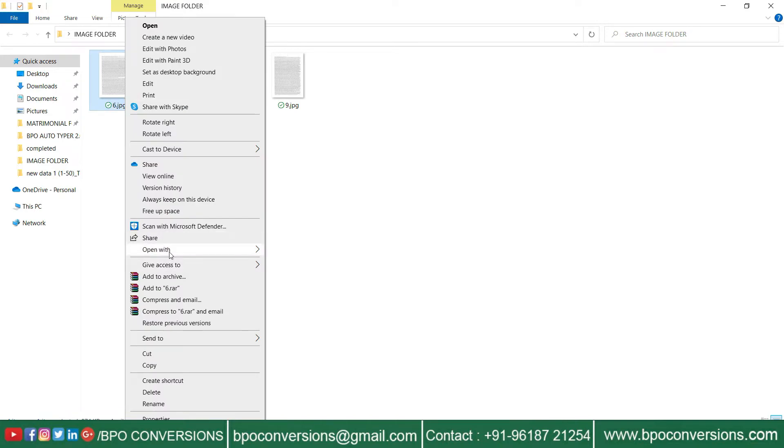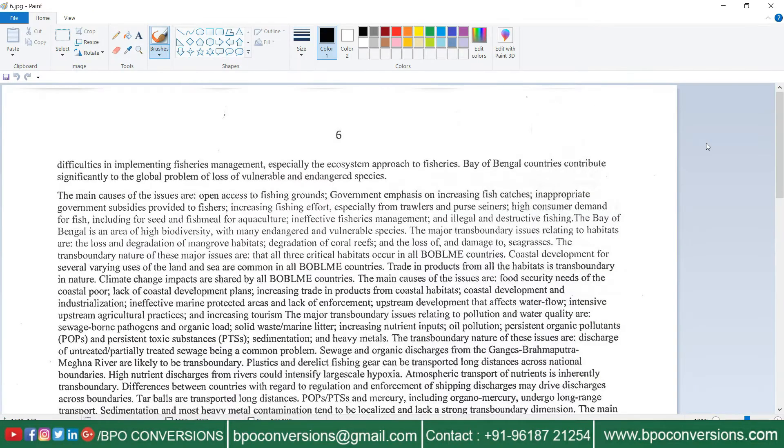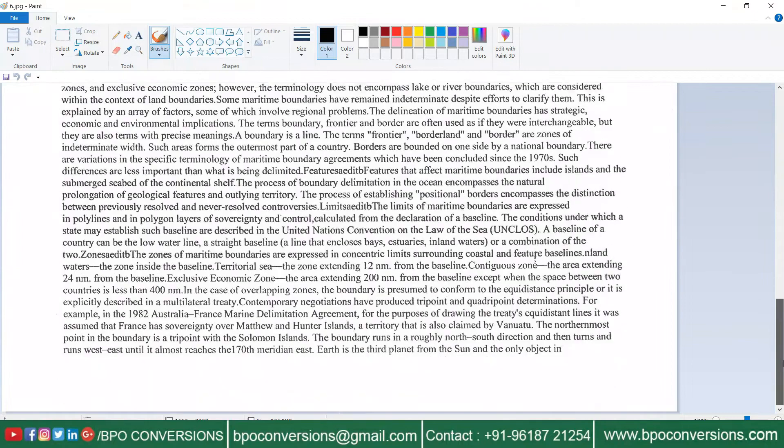These are the images which we need to convert into text. Take a look at the image.